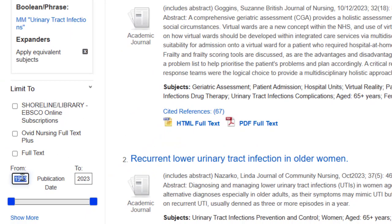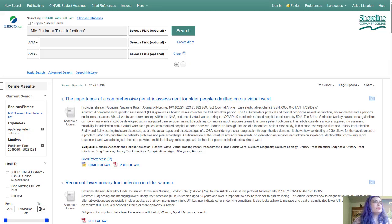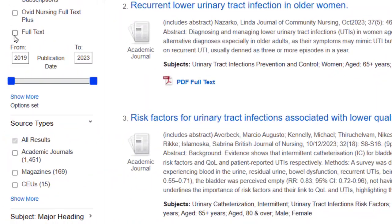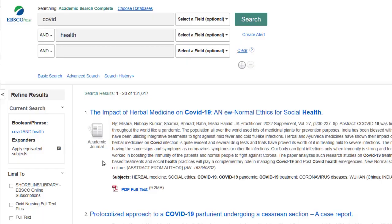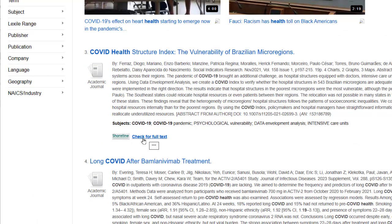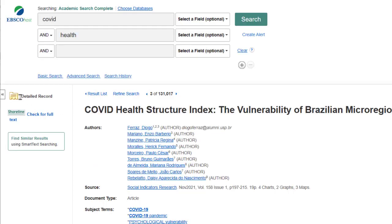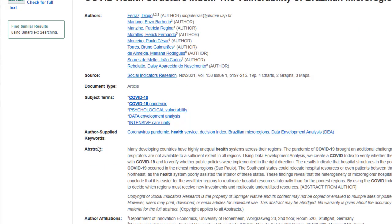For nursing we definitely don't want very old articles. I put 2019 to 2023. I also want to click this box that says Full Text. If you don't click that, you will get what are called abstracts or detailed summaries — what you get when you don't get to read the full article, you just get to see what the article is about.